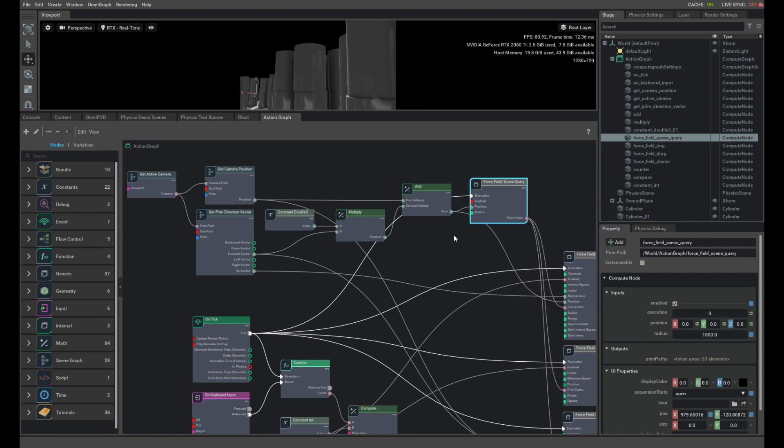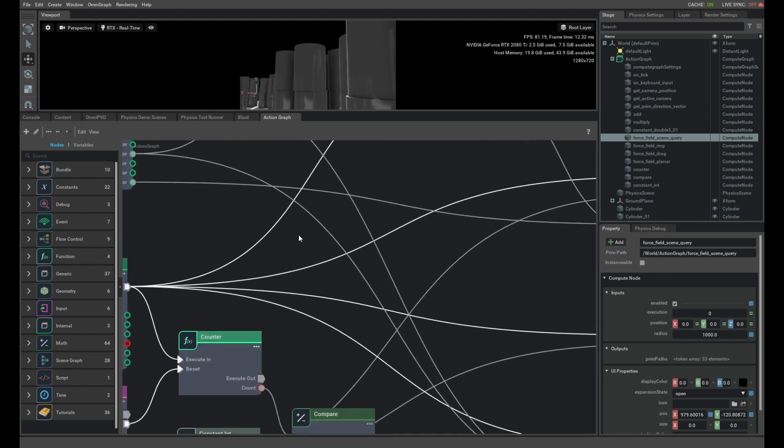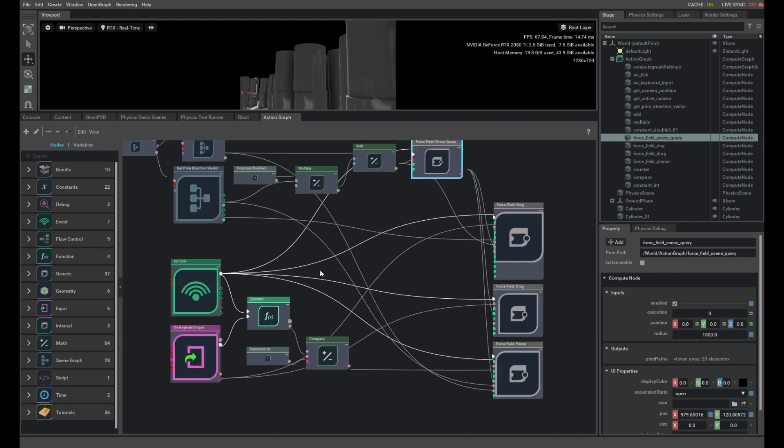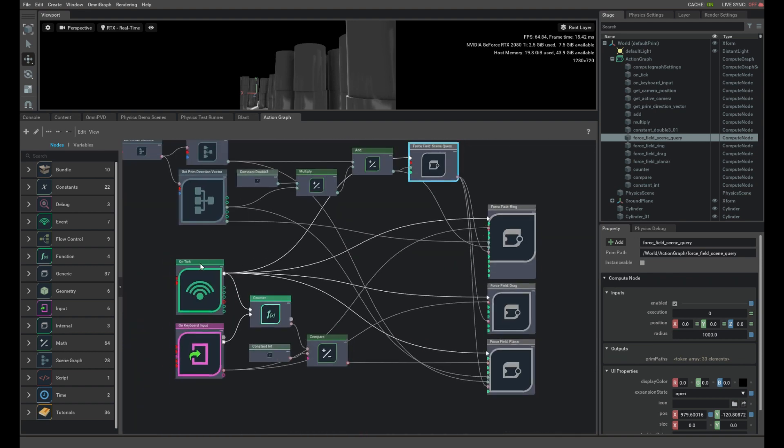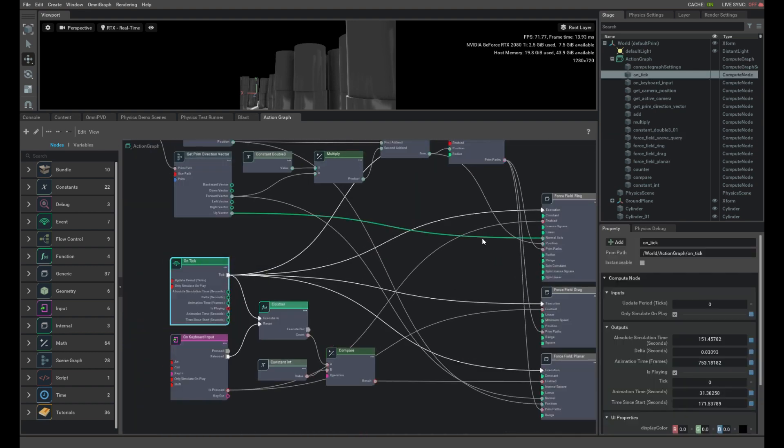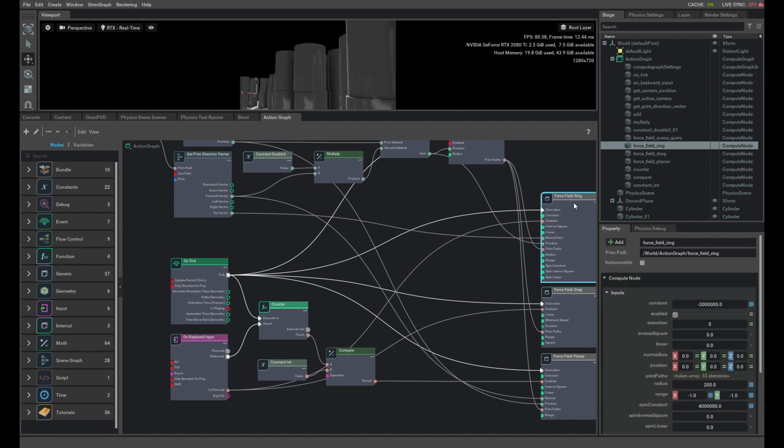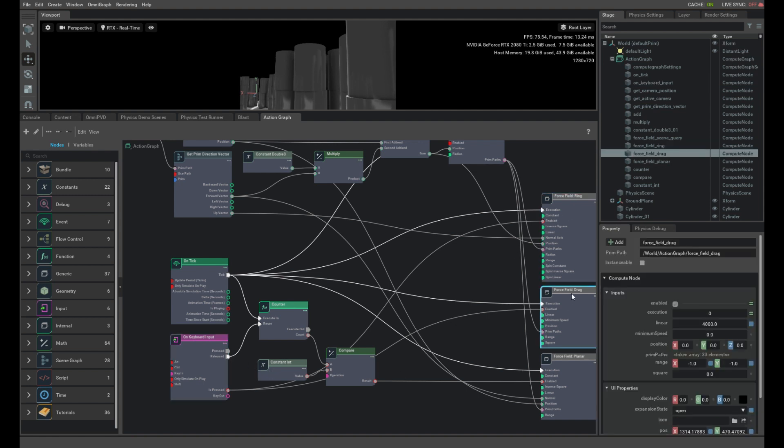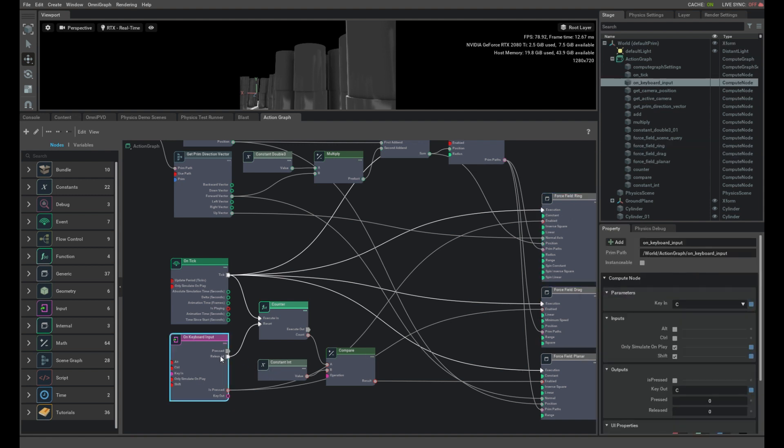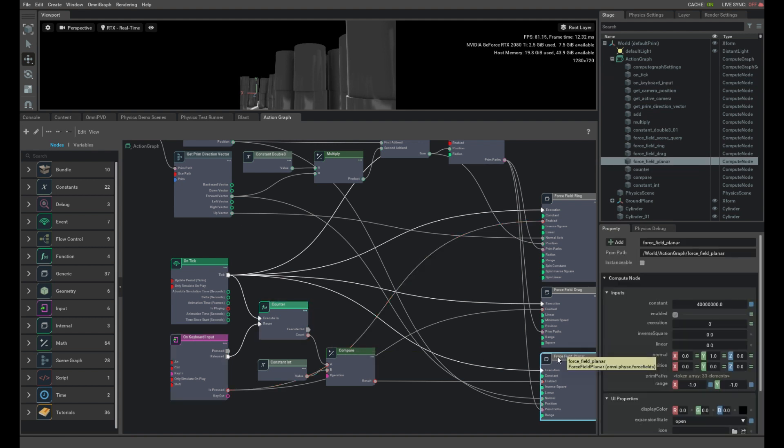And then this bottom portion of the graph is simply a tick function which ticks all the different forcefields that need to be run and a keyboard input node which grabs the key. When it's pressed, it activates the ring and drag forcefields, and when it's released, it starts a counter that counts up to two so that we only apply the planar forcefield when the counter is incrementing below two.